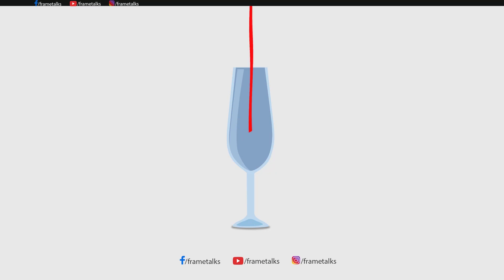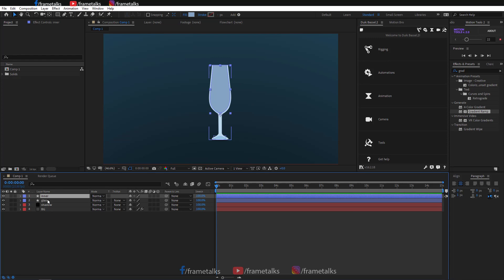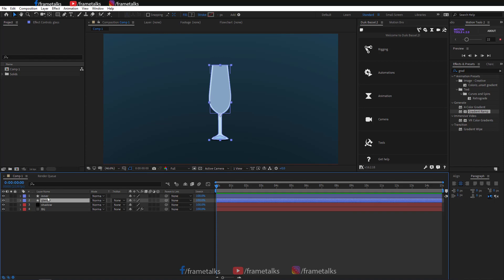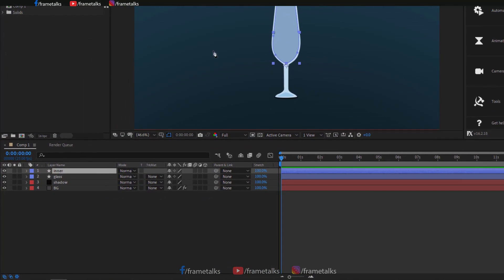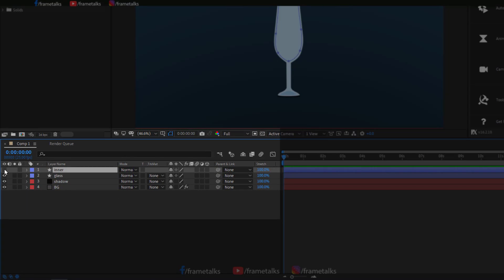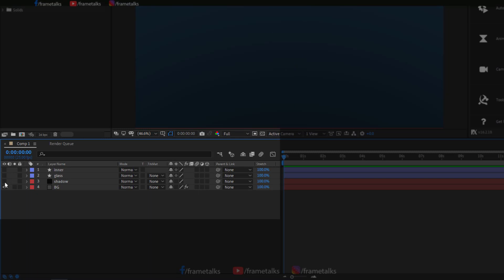Hello guys, welcome back to Frame Talks YouTube channel. Today's tutorial is on this simple animation we create in After Effects. I already created my glass, the shadow, the inner core layer, and the background.